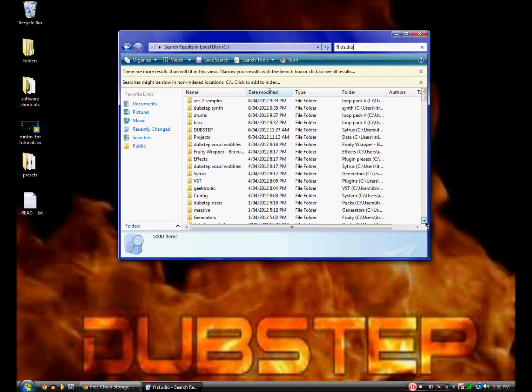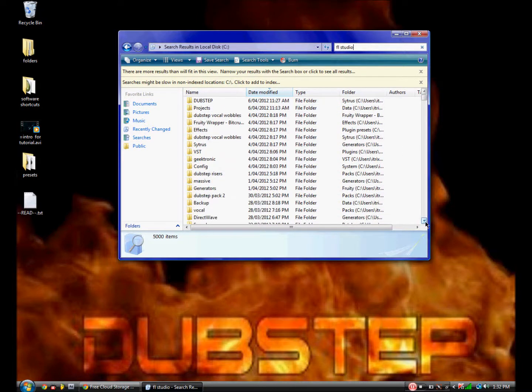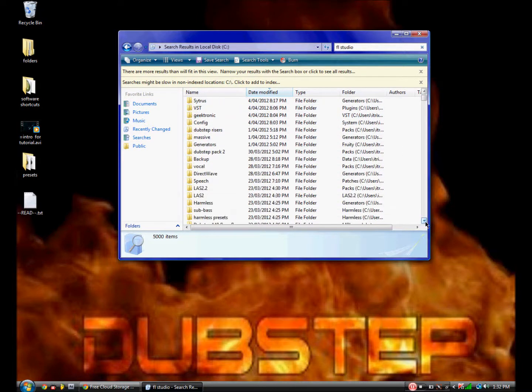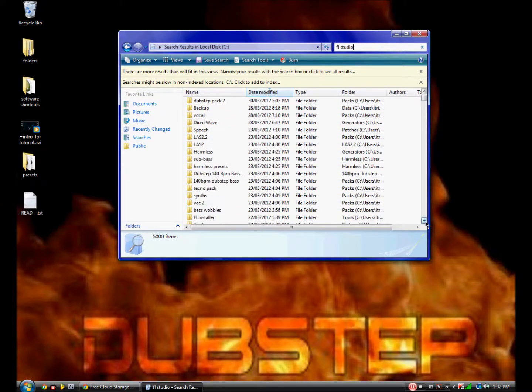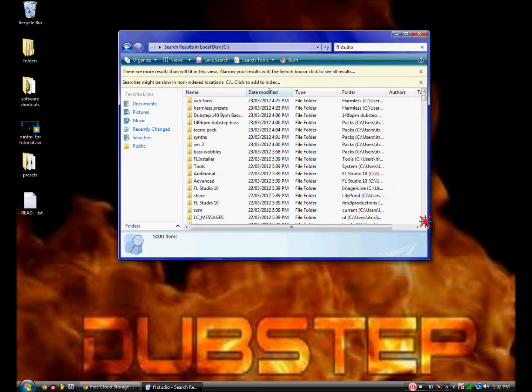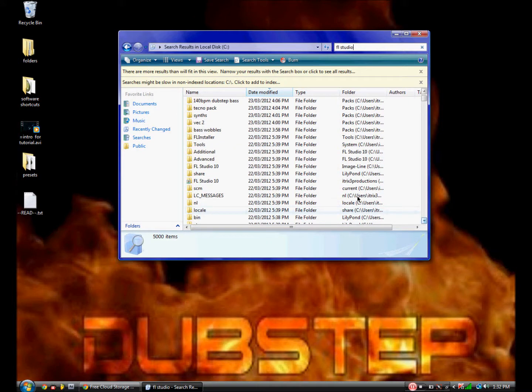Now find the one that's got all the data in it. In my one, it's this - it's got the real symbol there.